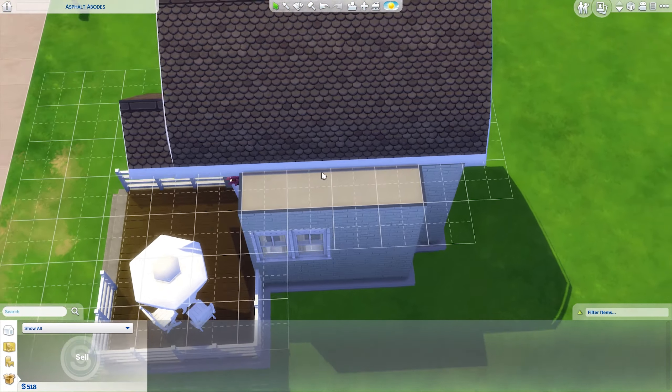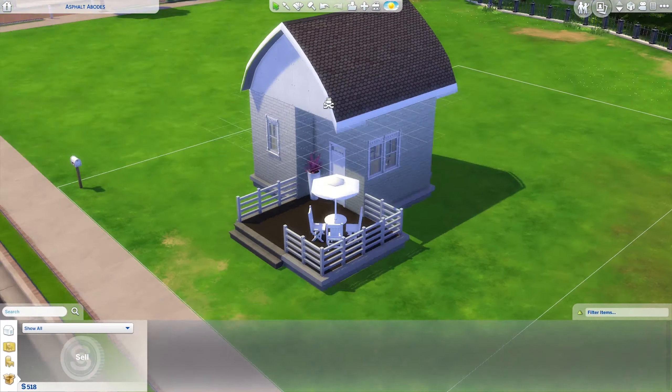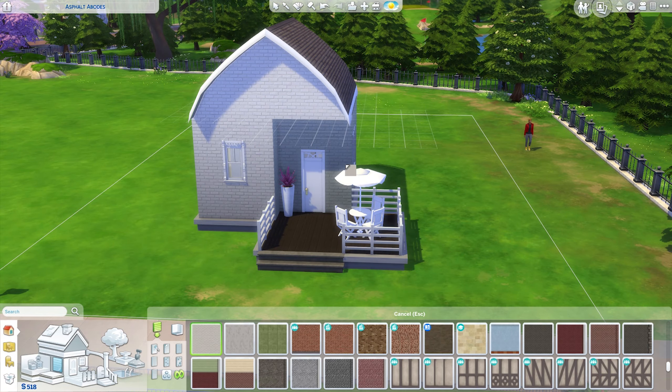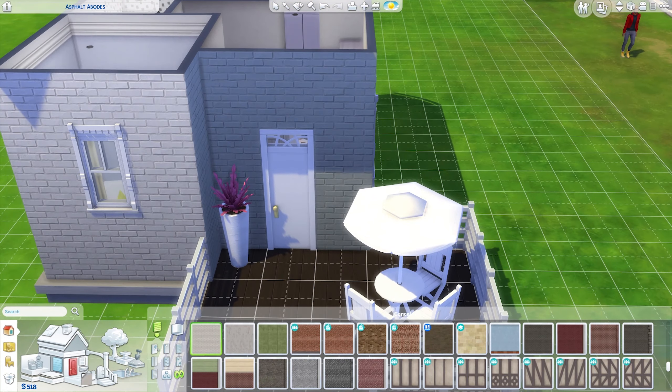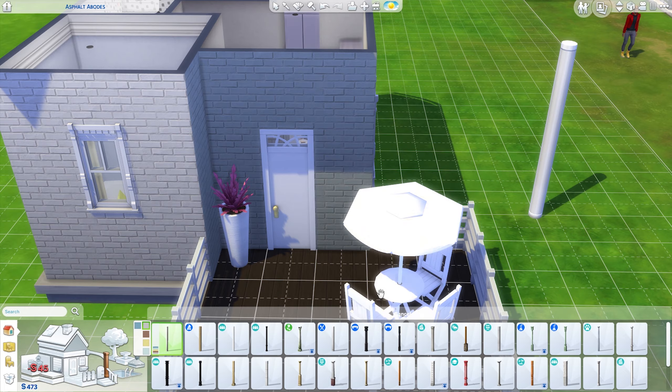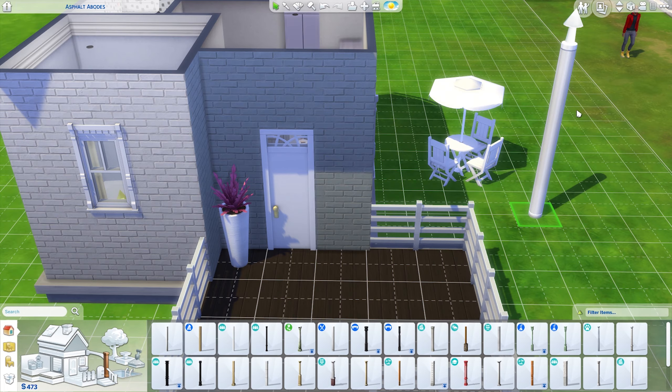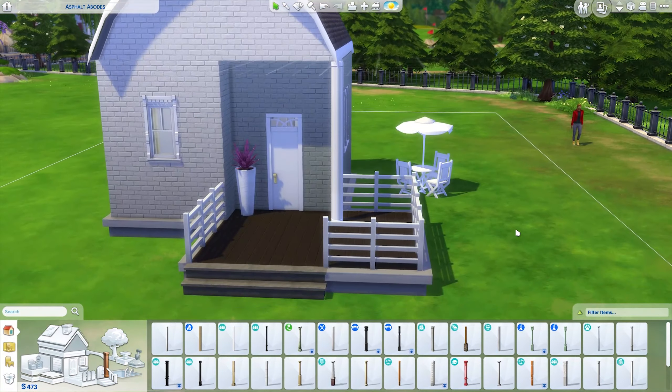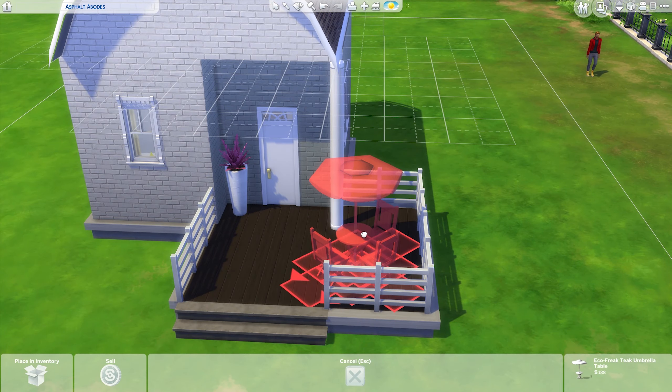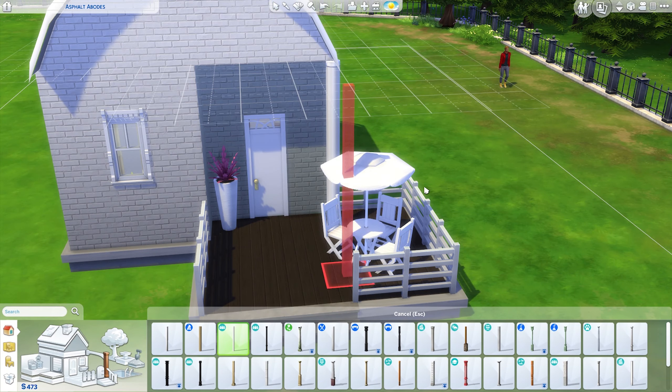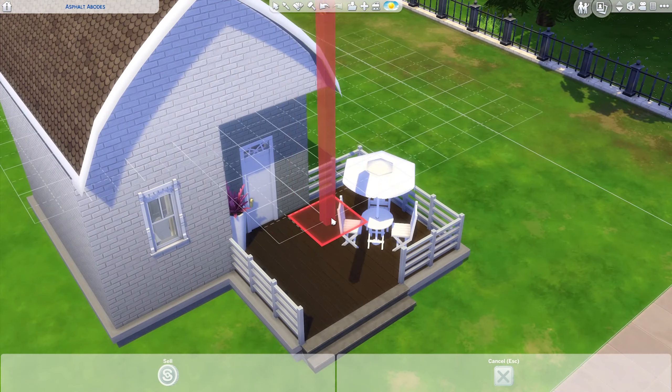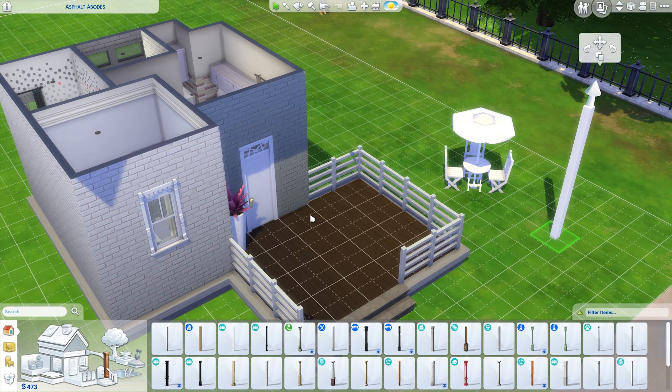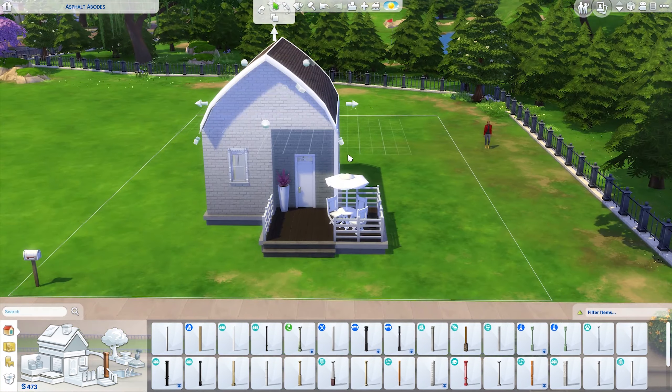I actually decide to get rid of the sink in the kitchen. The only place there is a sink is in the bathroom, which is fine because sims seem to wash up their plates in the bathroom anyway.